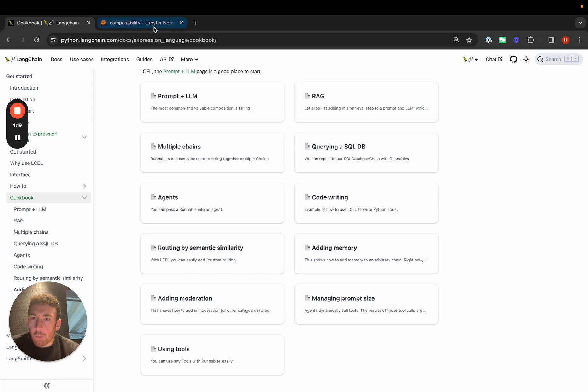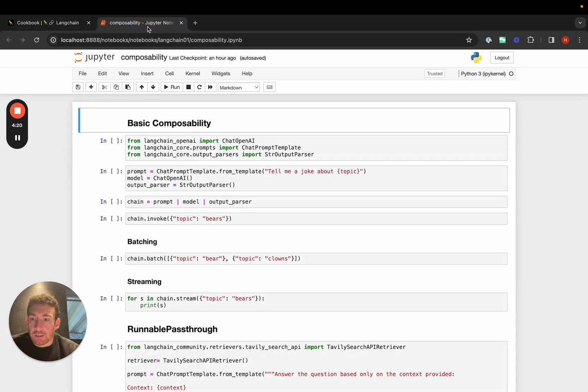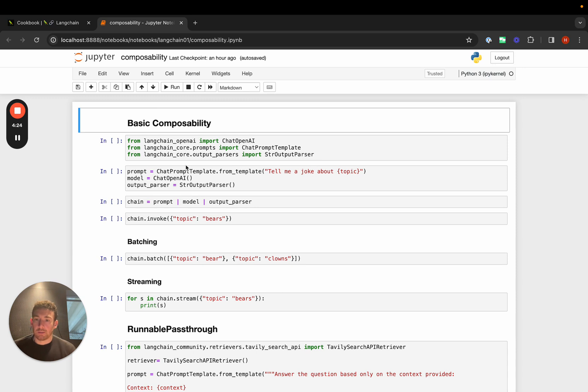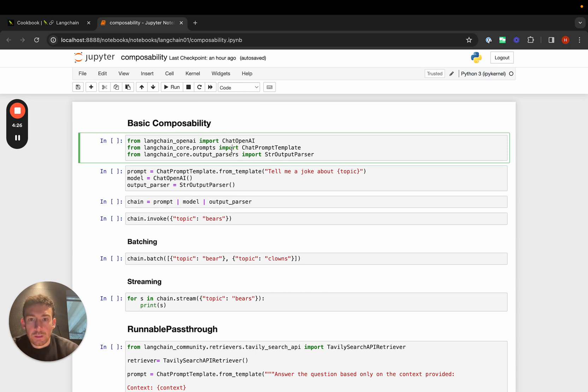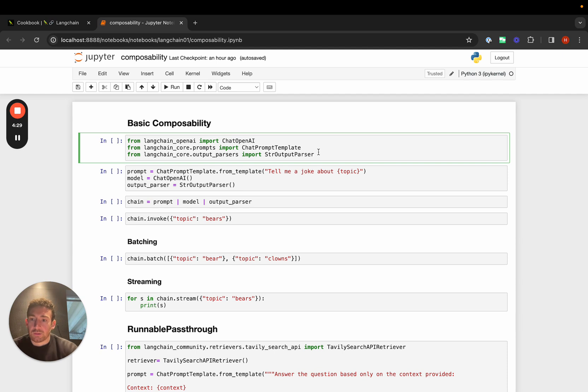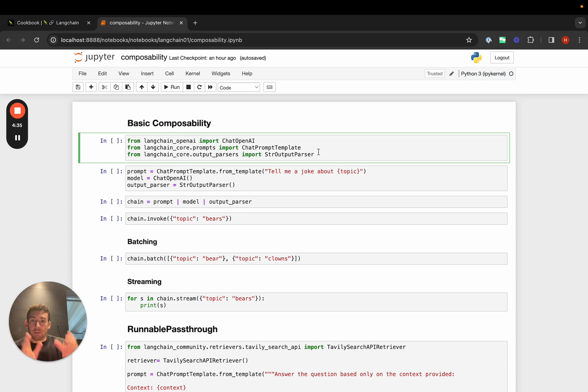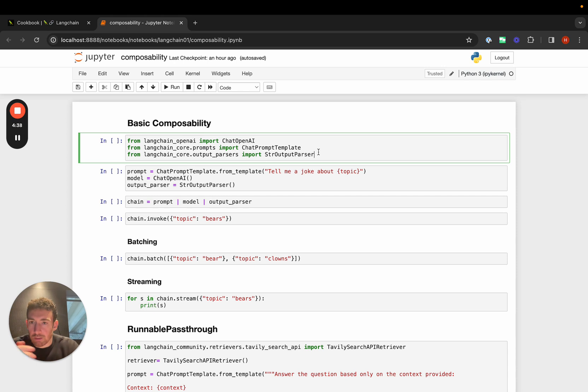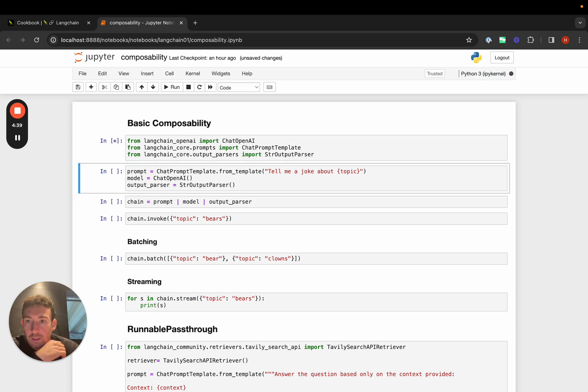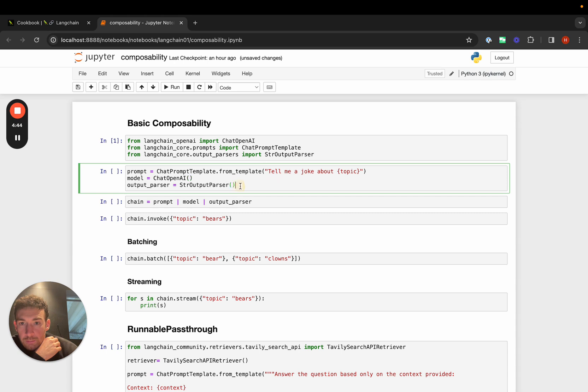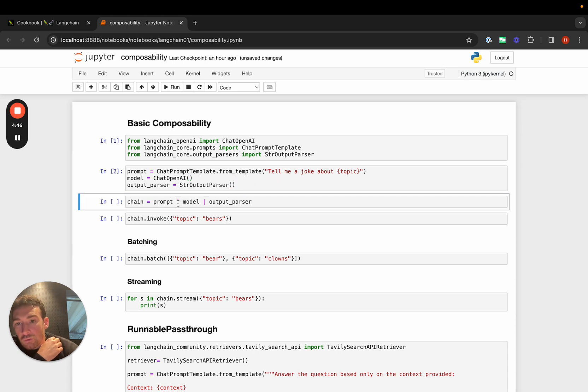I want to walk through a quick notebook that highlights some of the initial concepts in LangChain Expression Language. First, I'll create a really simple chain that's just a prompt, LLM, and then an output parser that converts the message from a chat model into a string, since strings are generally easier to work with. I'll create the prompt, the model, the output parser, and join them together with the pipe syntax.